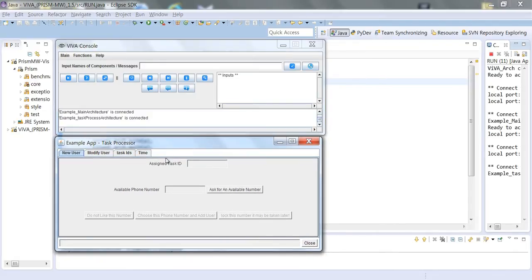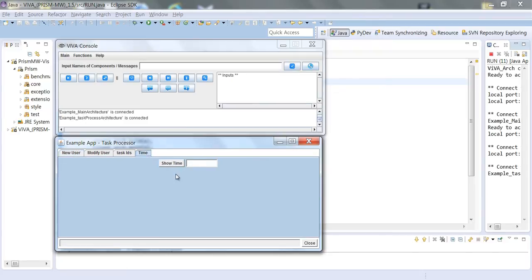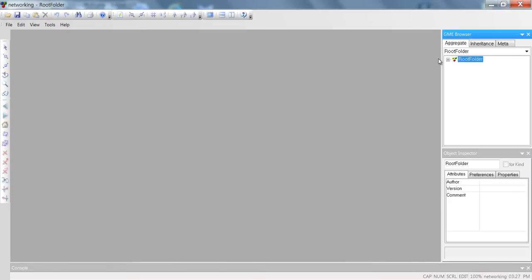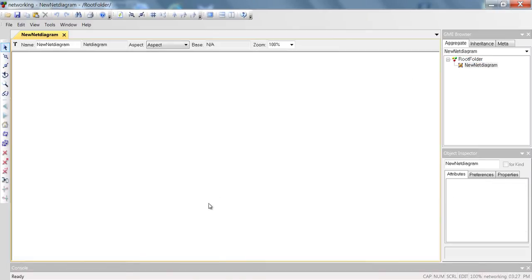We can see the client-side GUI, a task processor of the example system. Let's do a simple operation of the example system — show time — to see the current time. As we click the connect button on the Viva console, recording stops and GME is executed.